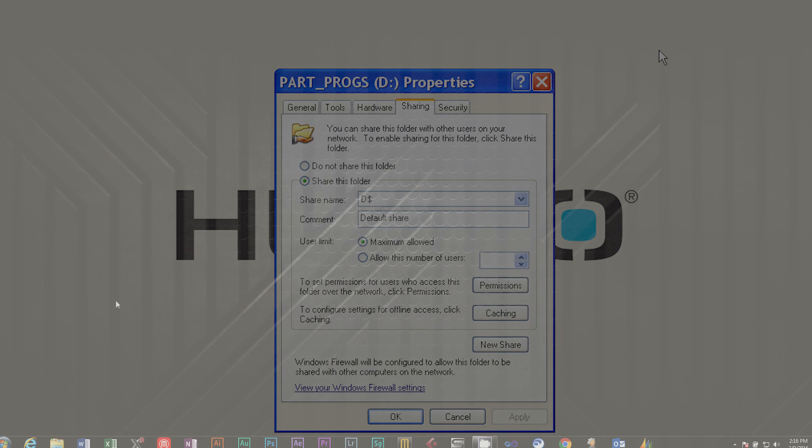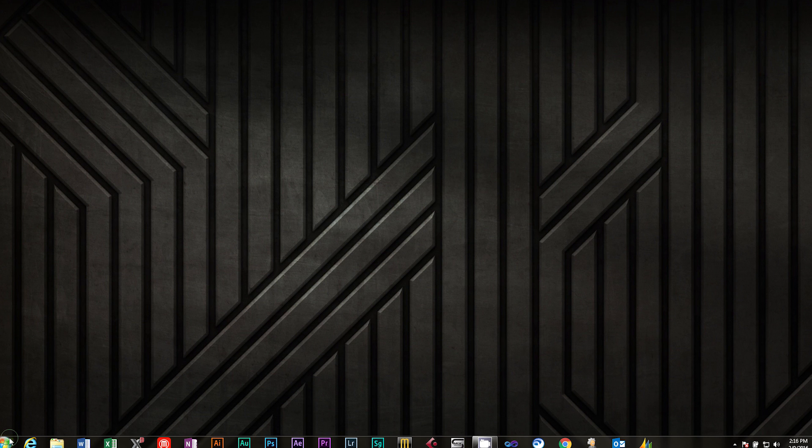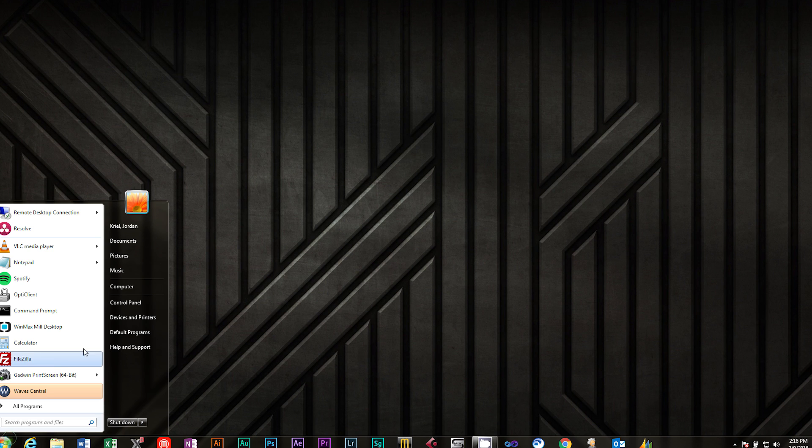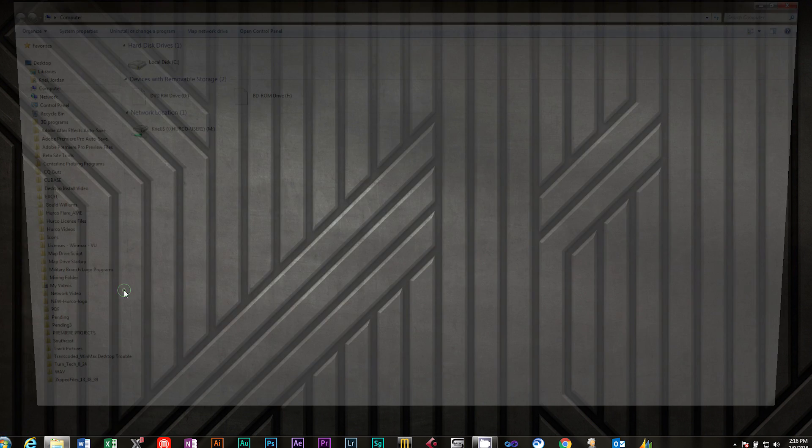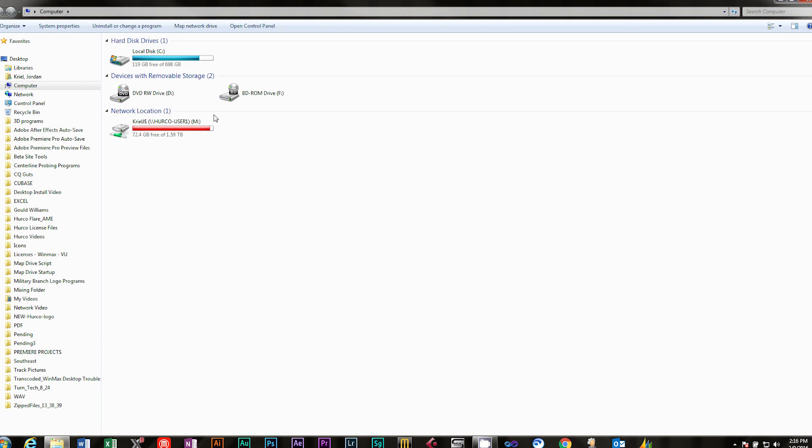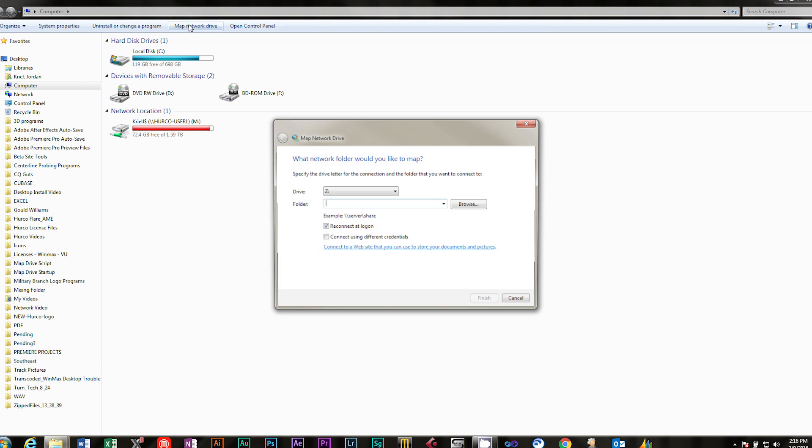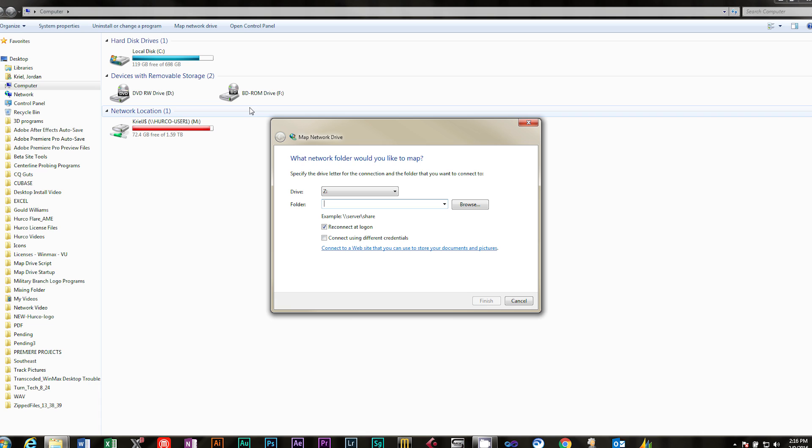To map a computer to the Part Programs drive on the machine, go to Start Computer Map Network Drive. Choose a drive letter that's available in the drop-down menu, such as Z.